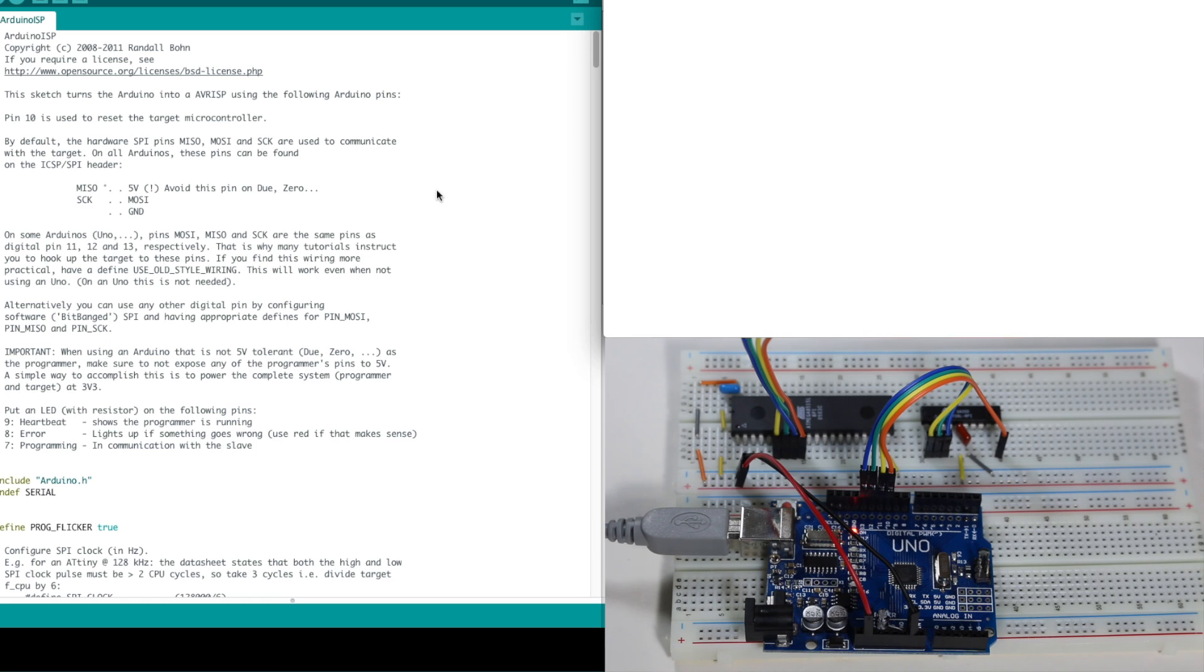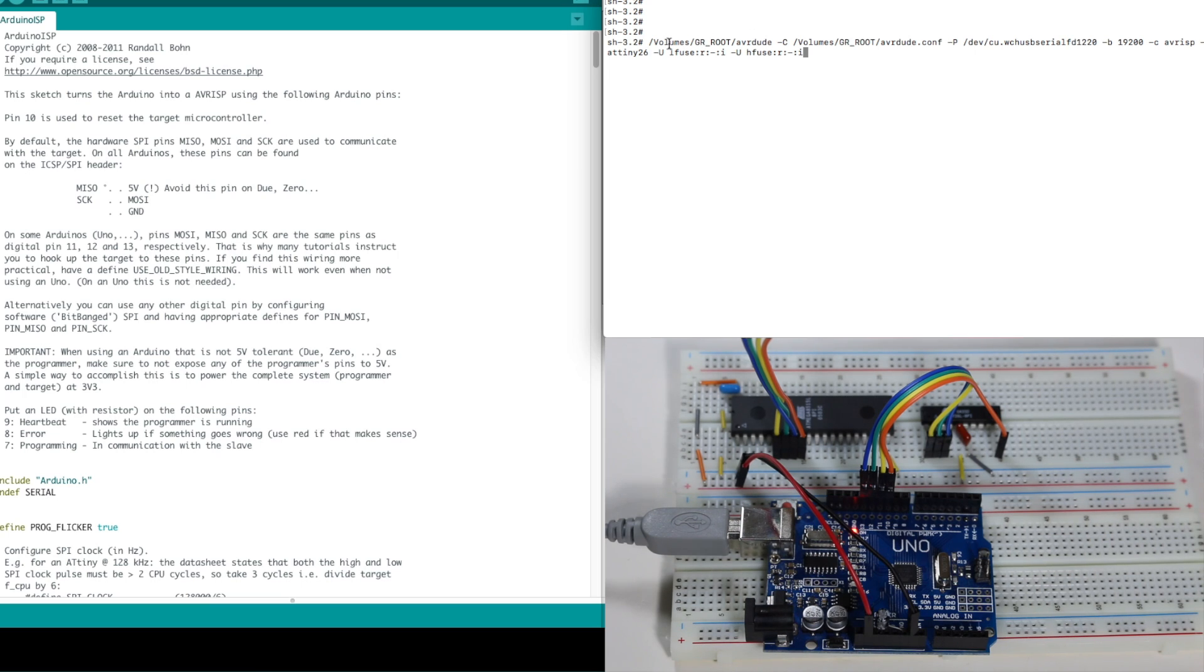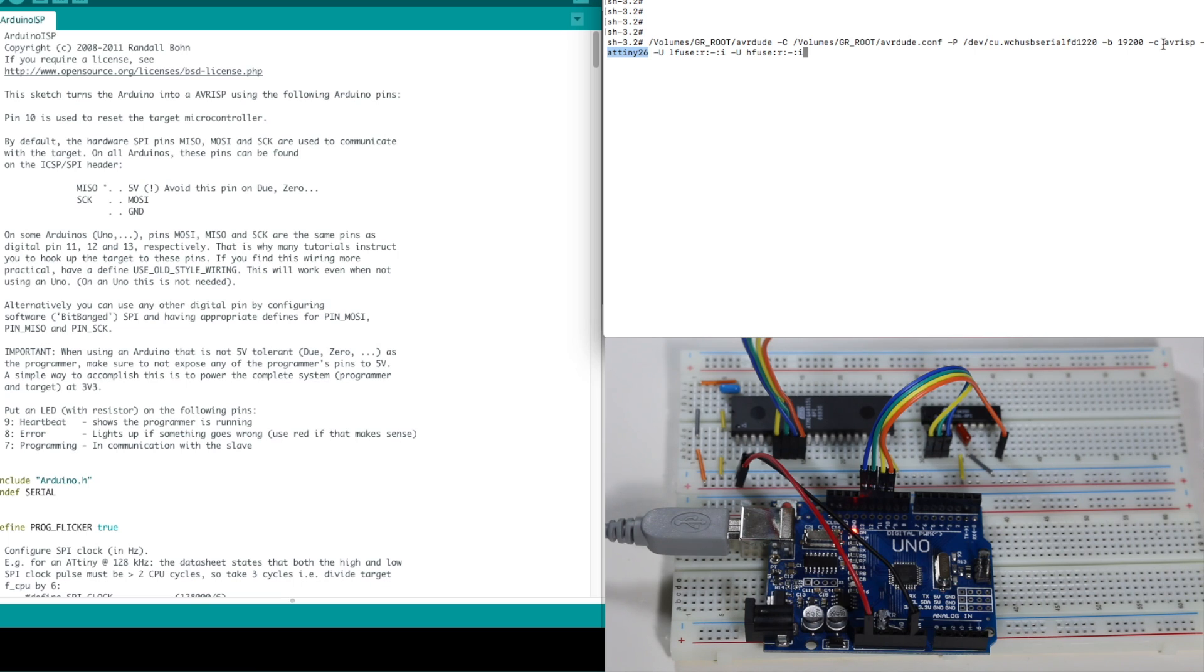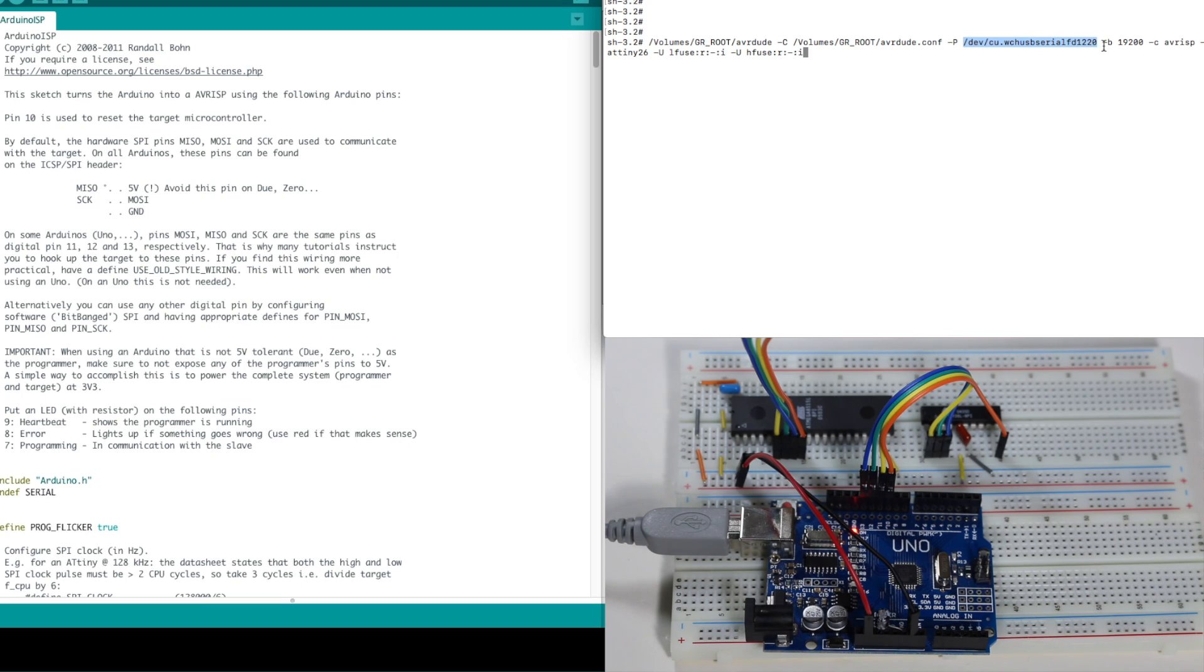When you upload a sketch from Arduino, and it compiles it, it uses AVRDUDE to actually communicate with the programmer to program the target. So we can do that ourselves outside of the Arduino environment. For example, right here I have a command line to just go in and read the low and high fuses out of an ATtiny26 device using this Arduino programmer as an AVRISP programmer. And I'm using AVRDUDE stored on this USB flash drive where I put AVRDUDE as well as the configuration file for convenience. And I'm using my serial port that represents the Arduino that's plugged in right now. And baud rate 19.2k.